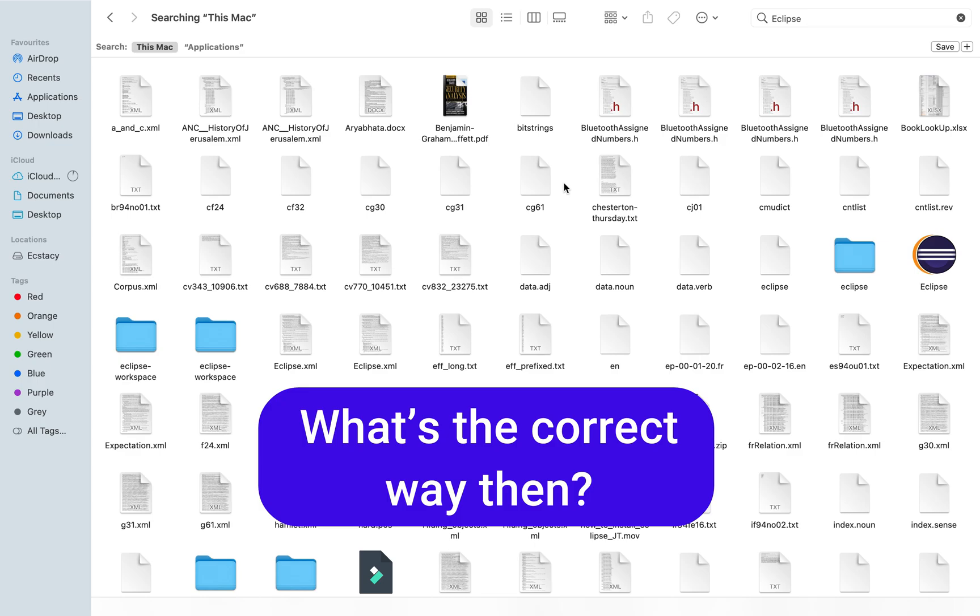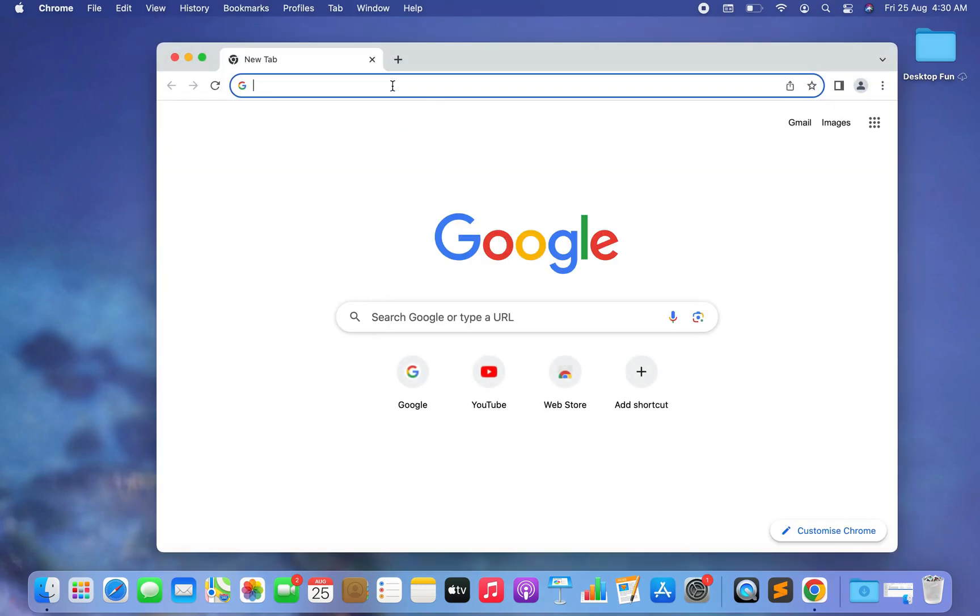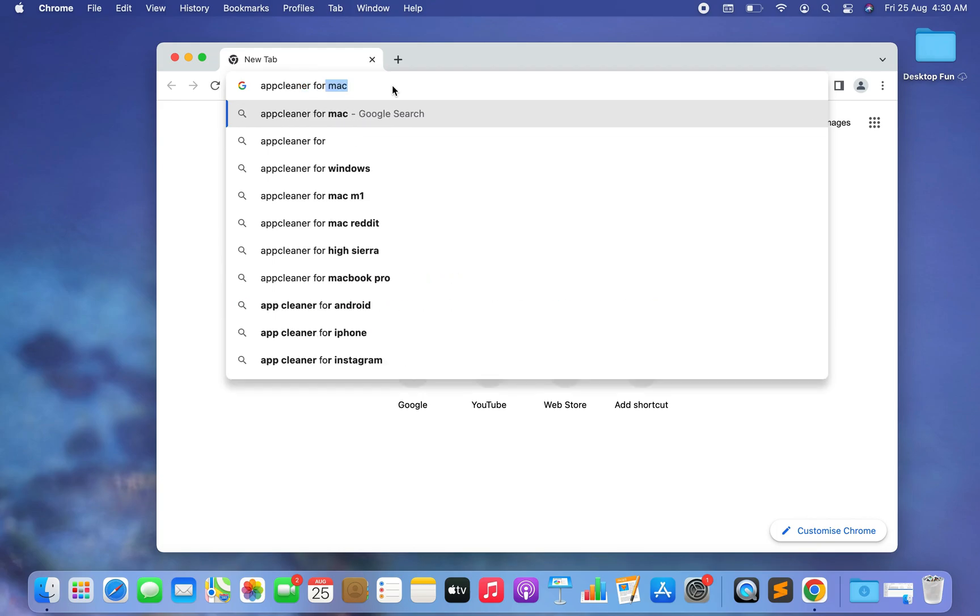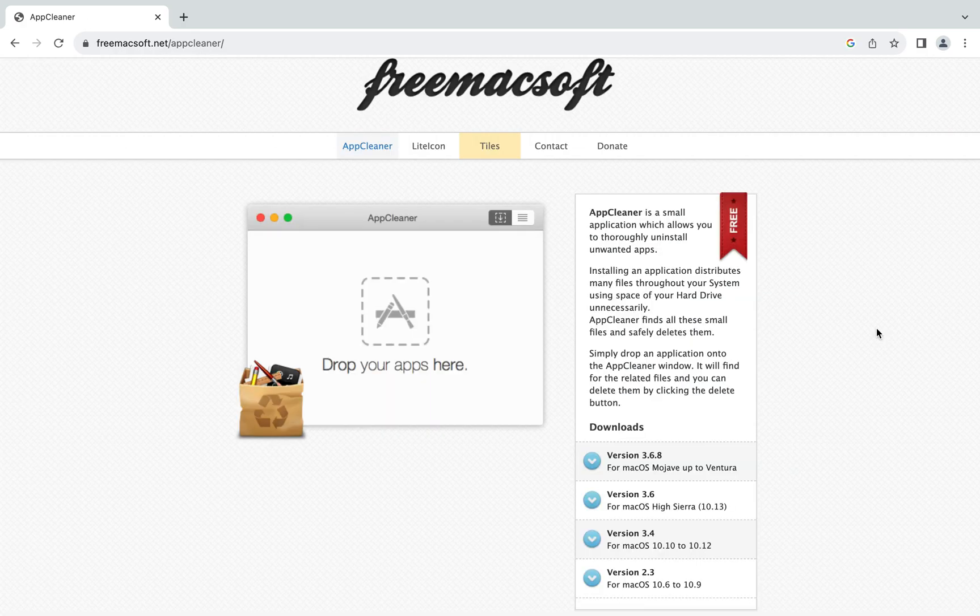Let me show you that. To do that, go to any internet browser, I'll prefer Chrome, and type over here 'app cleaner for mac' and then click on this link which is from the website freemacsoft.net. It's a free to use and super easy to use app cleaner for Mac. I love it.